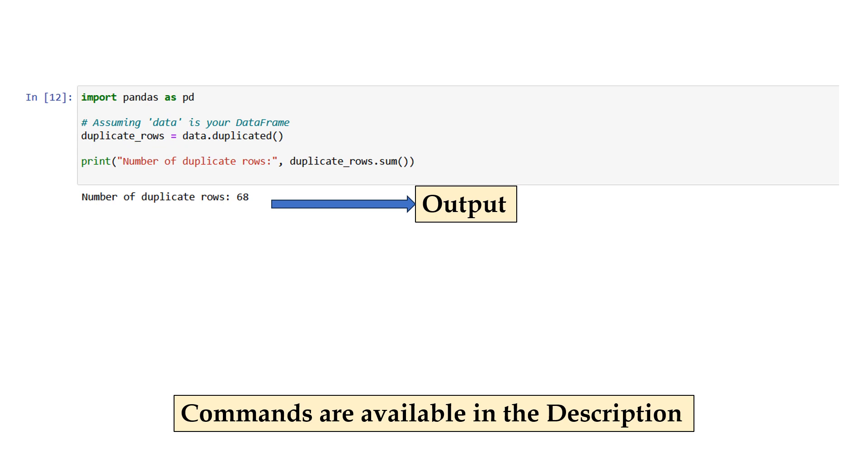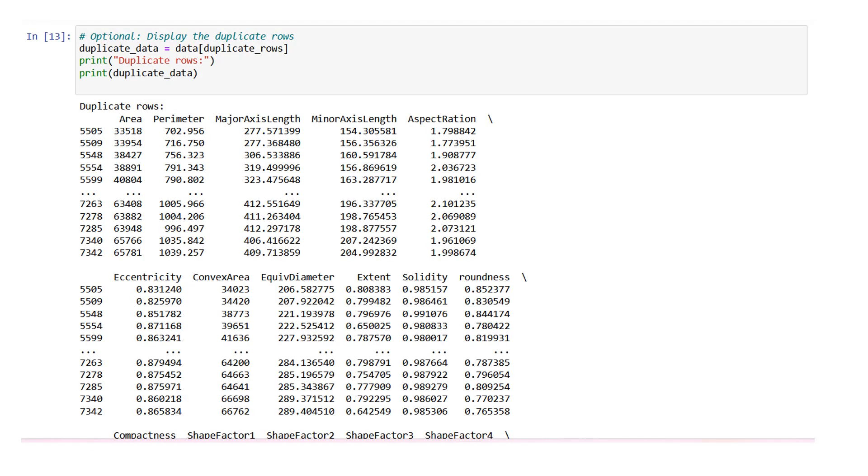This line prints the number of duplicate rows by using the sum function on the duplicate_rows Boolean series. The sum function treats true as 1 and false as 0, so the sum of true values gives us the count of duplicate rows. duplicate_data equals data[duplicate_rows]. This line creates a new dataframe called duplicate_data by indexing the original dataframe data with the Boolean series duplicate_rows. It selects only the rows where duplicate_rows is true, which are the duplicate rows.